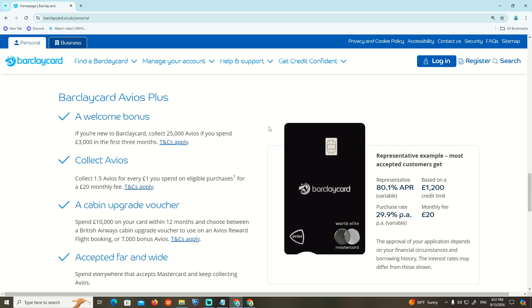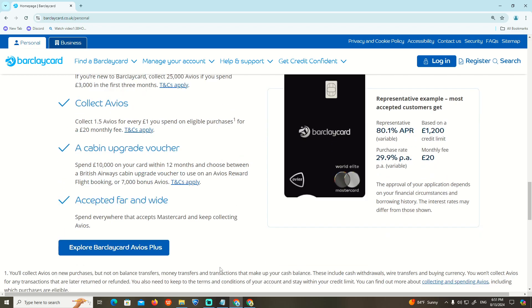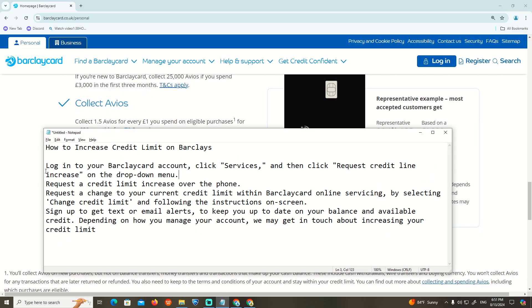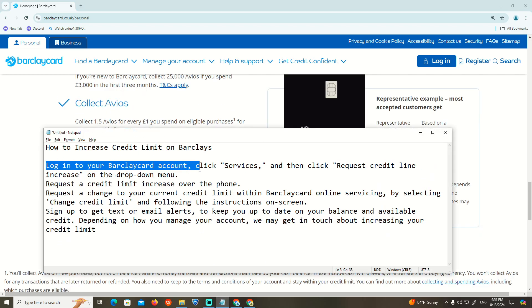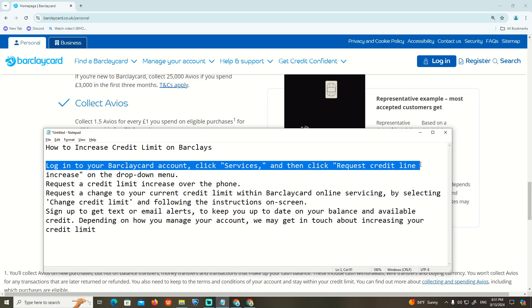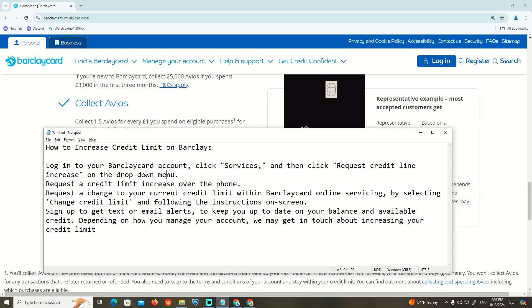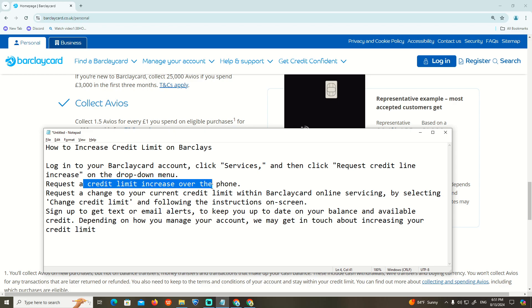We have to log in to your Barclays account. Click on Services, and then click on Request Credit Line Increase from the drop-down menu.